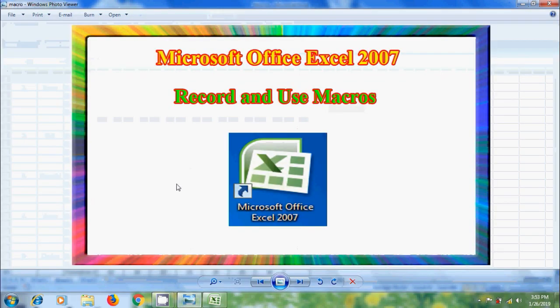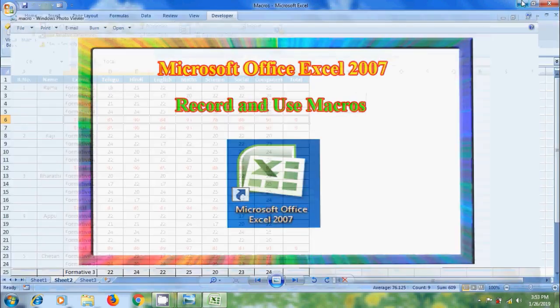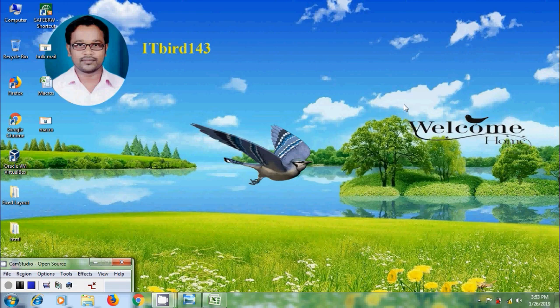Like this we can record and use macros in Microsoft Office Excel 2007. I hope you like this video. If you like this video, please click on the like button and share this video with your friends. Please visit my channel ITBot143 to watch more latest uploaded videos, and don't forget to subscribe my channel. Thank you friends, have a nice day.